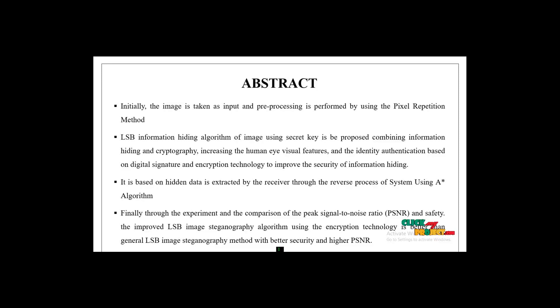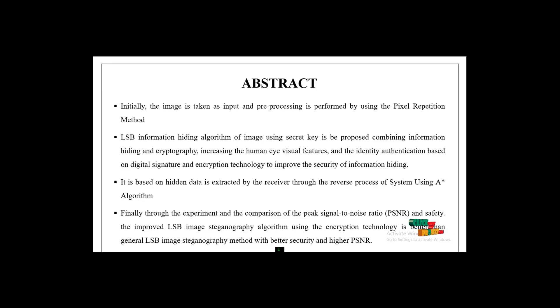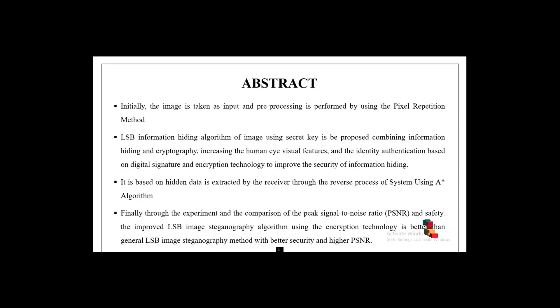PSNR means peak signal-to-noise ratio value. The improved LSB image steganography process is better than the general LSB steganography method, providing higher security and higher PSNR values.